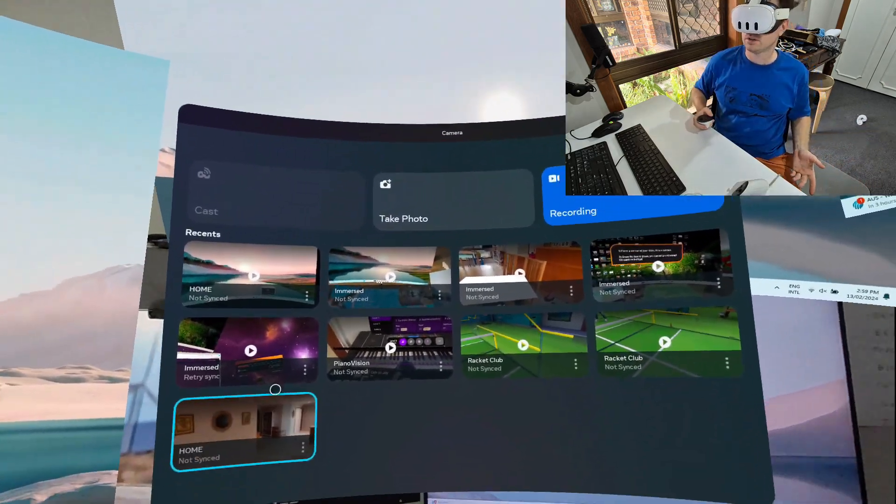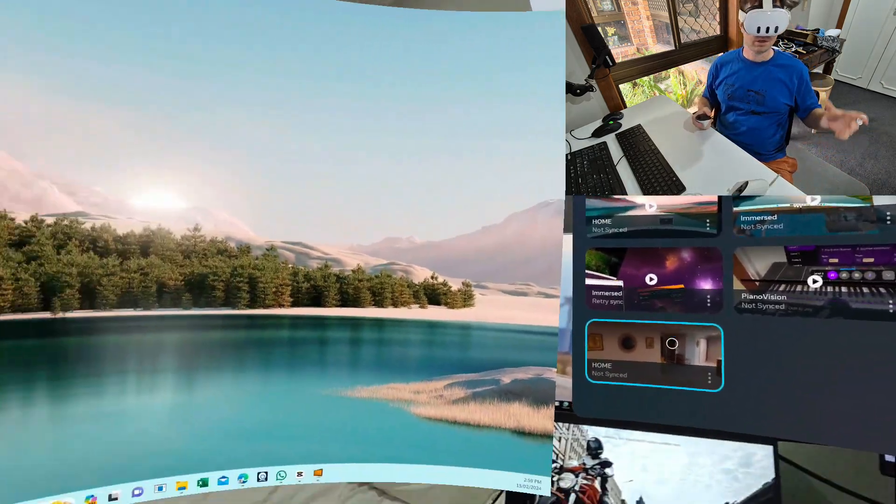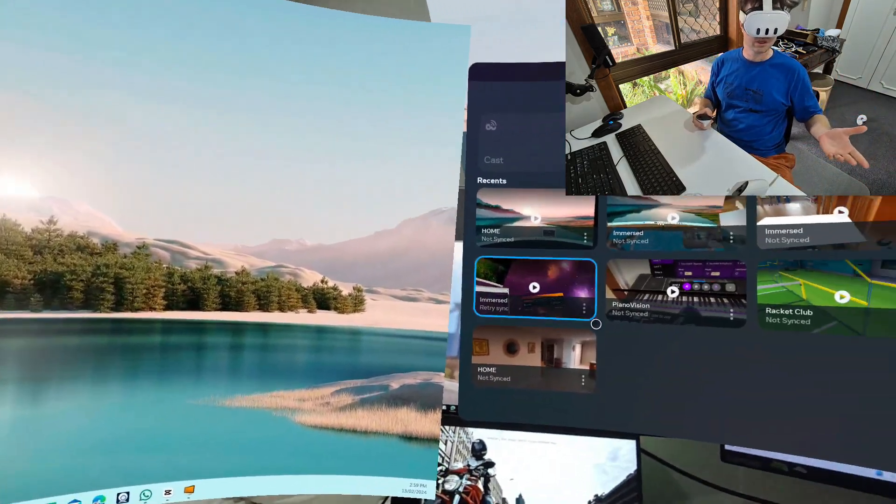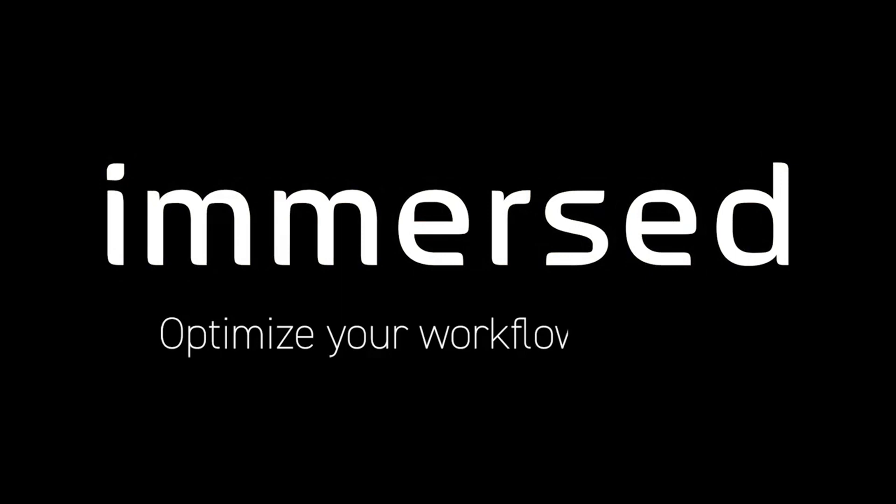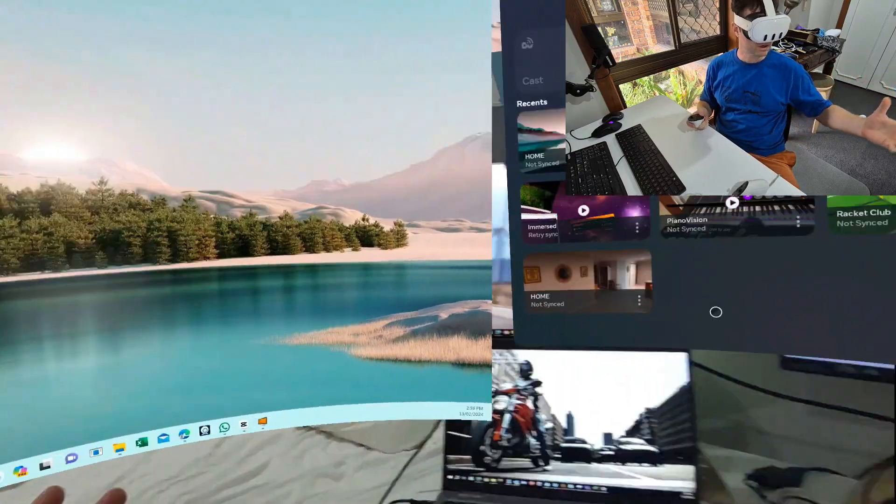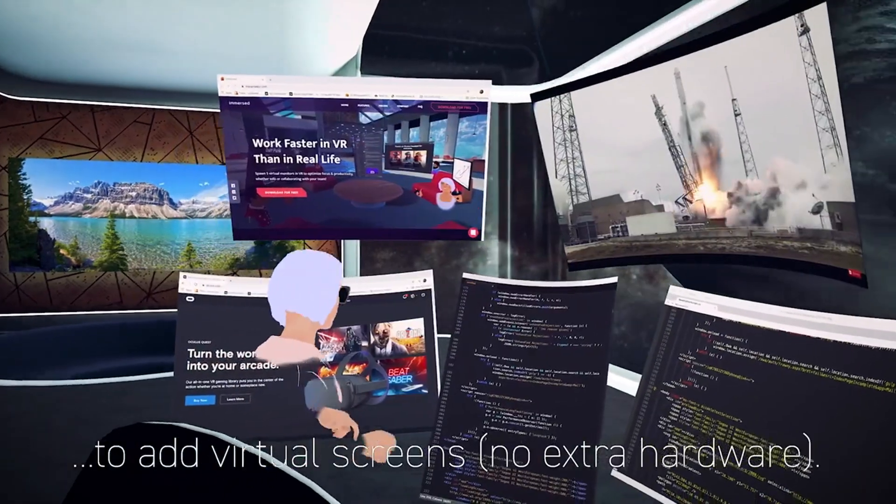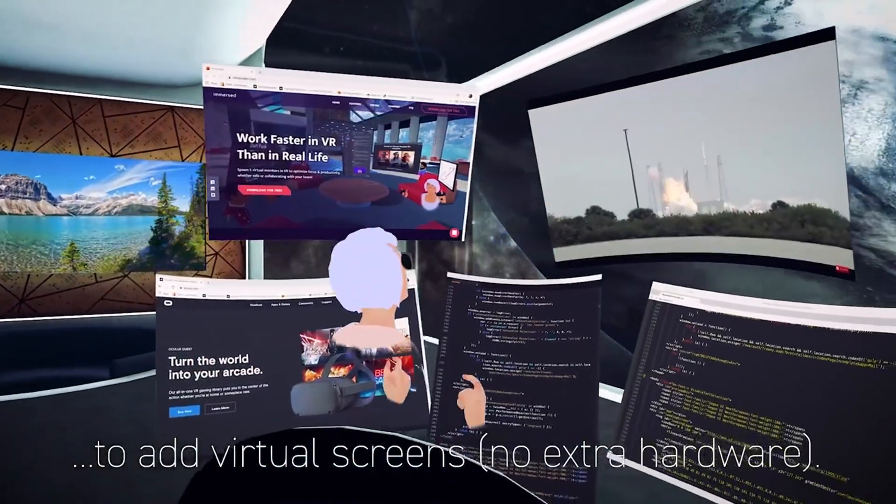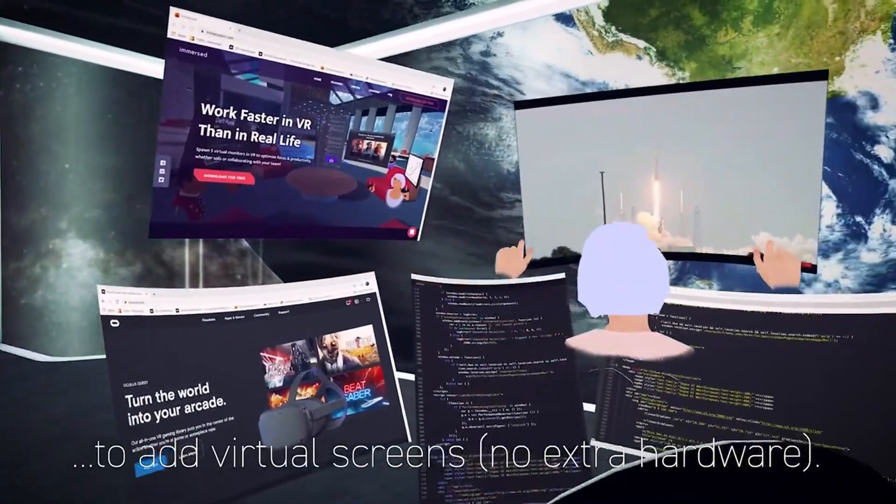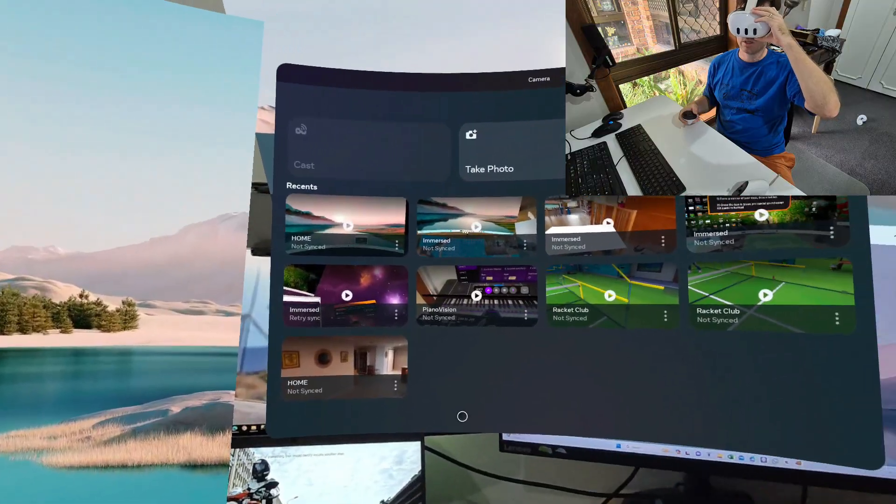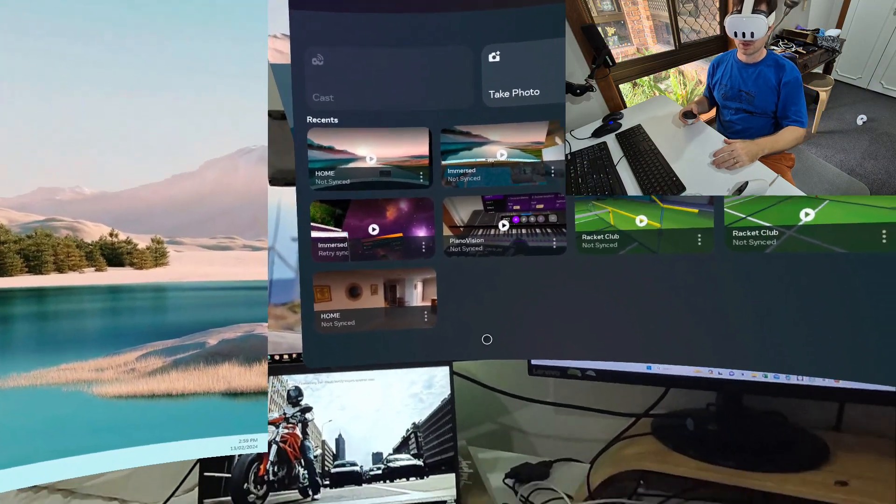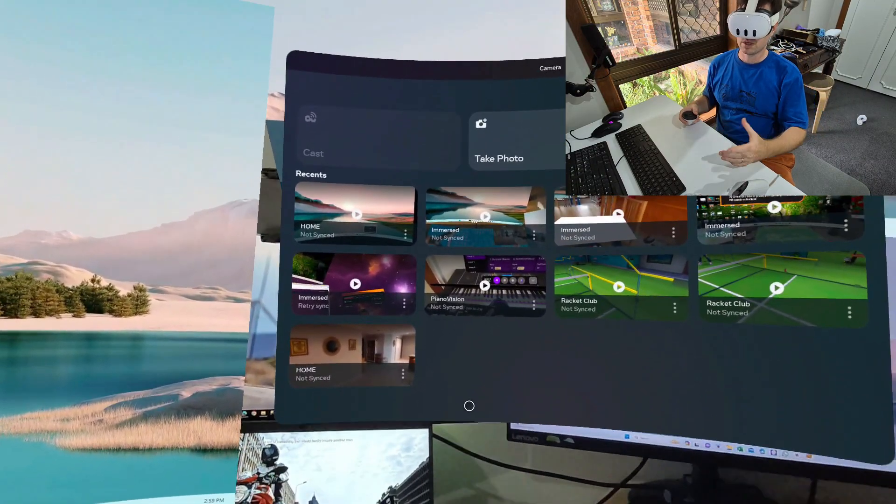Hey guys, welcome back to my channel. Today I'm going to show you an application called Immersed. Immersed allows you to stream your desktop or laptop PC to your Oculus Quest, and I'm also going to show you Virtual Desktop as well.